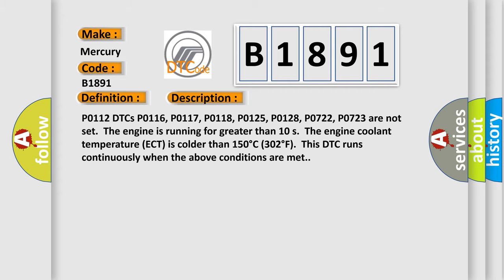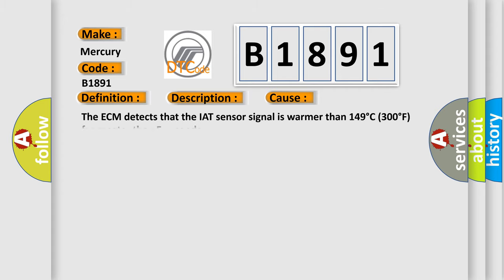This diagnostic error occurs most often in these cases. The ECM detects that the IAT sensor signal is warmer than 149 degrees C, 300 degrees F, for greater than 5 seconds.